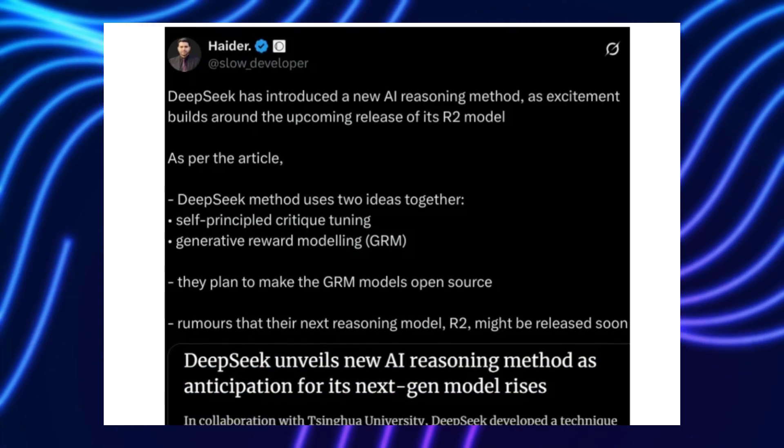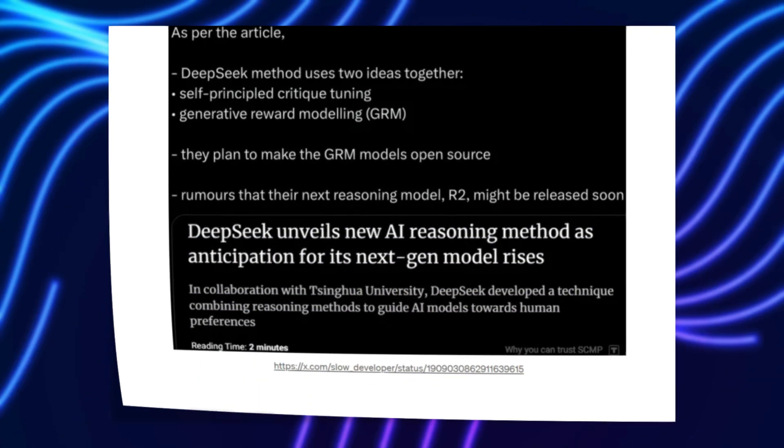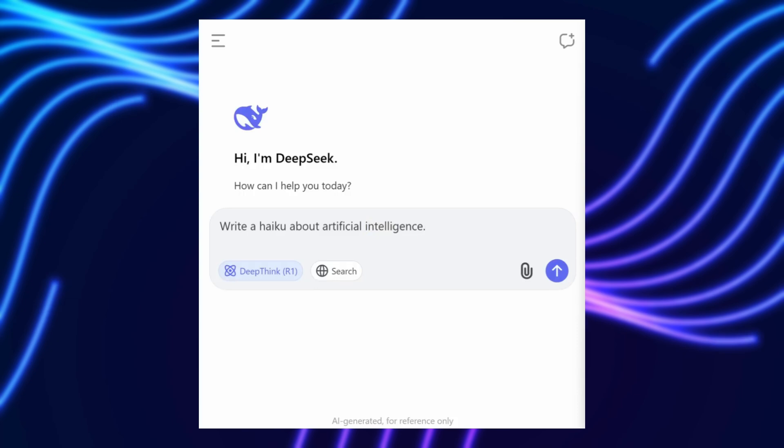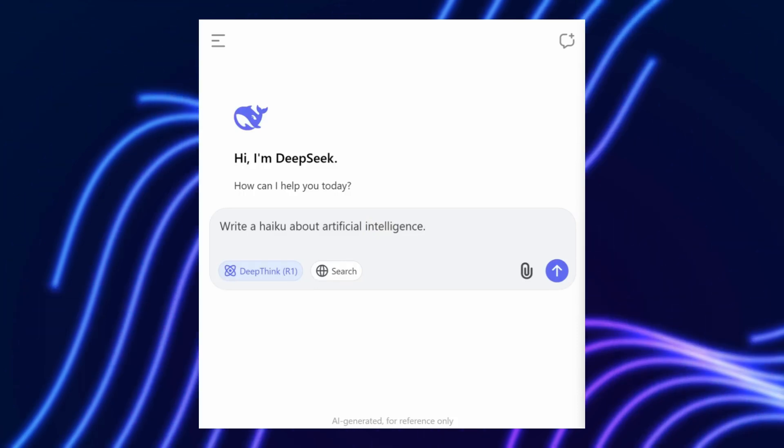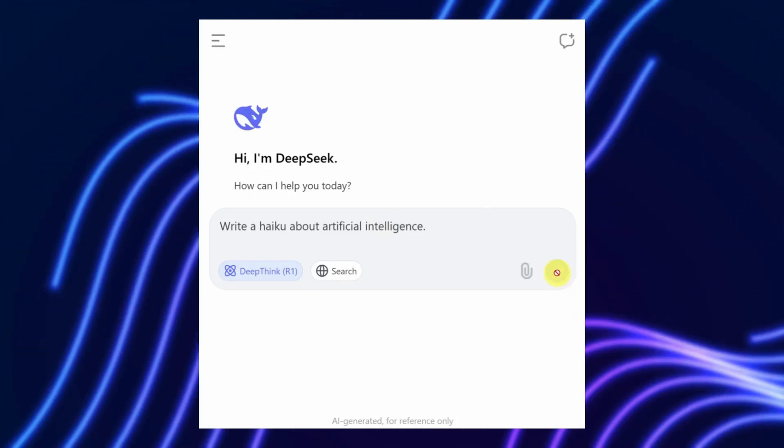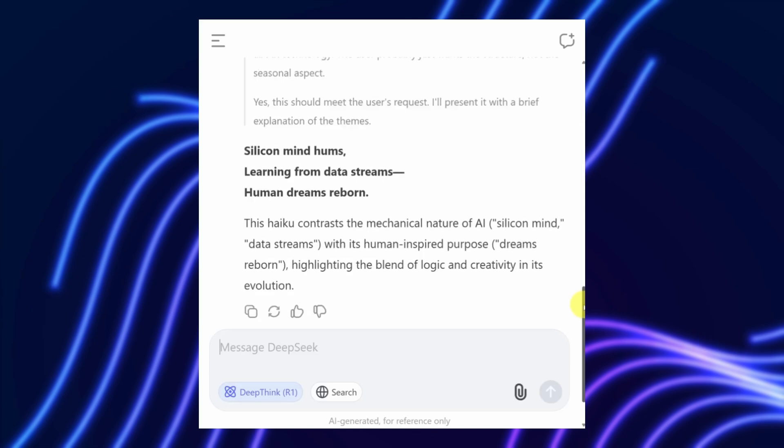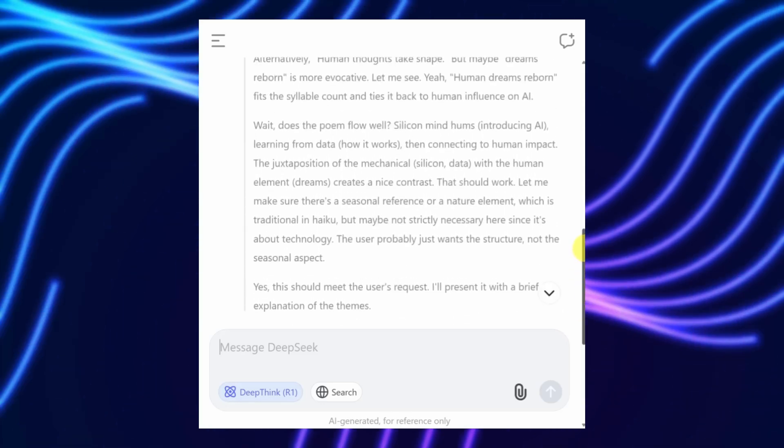This shift toward autonomy raises big questions. If AI can set its own rules, how do we ensure those rules align with human values? DeepSeek's paper acknowledges challenges.